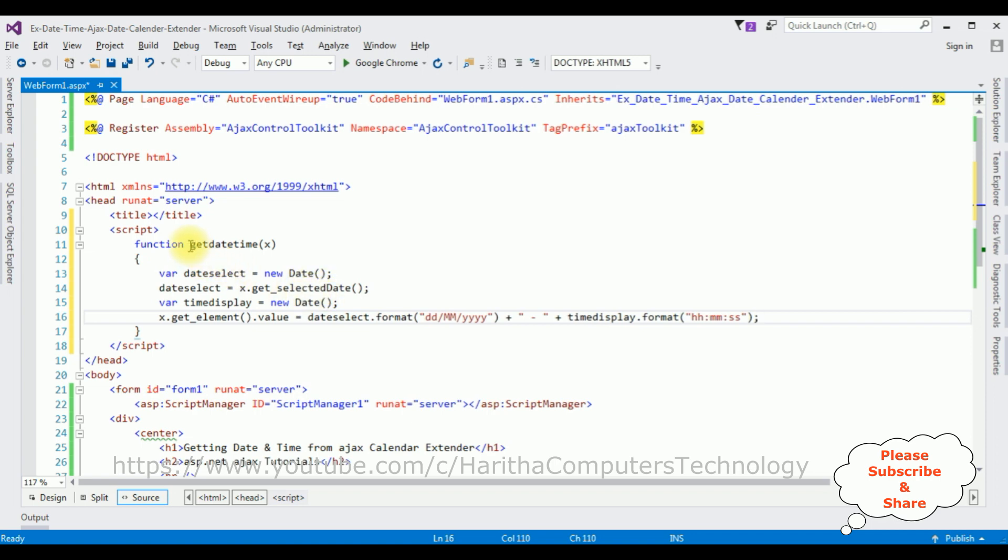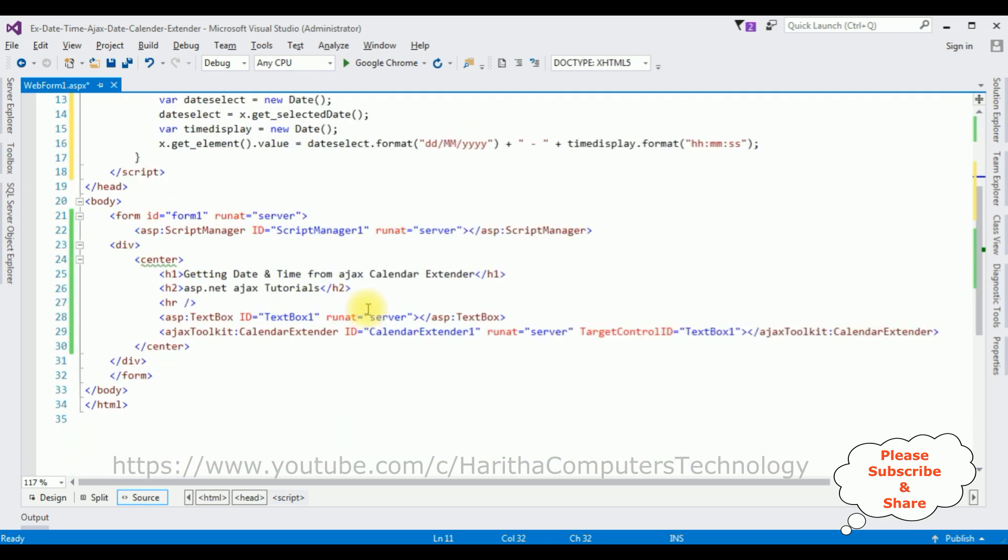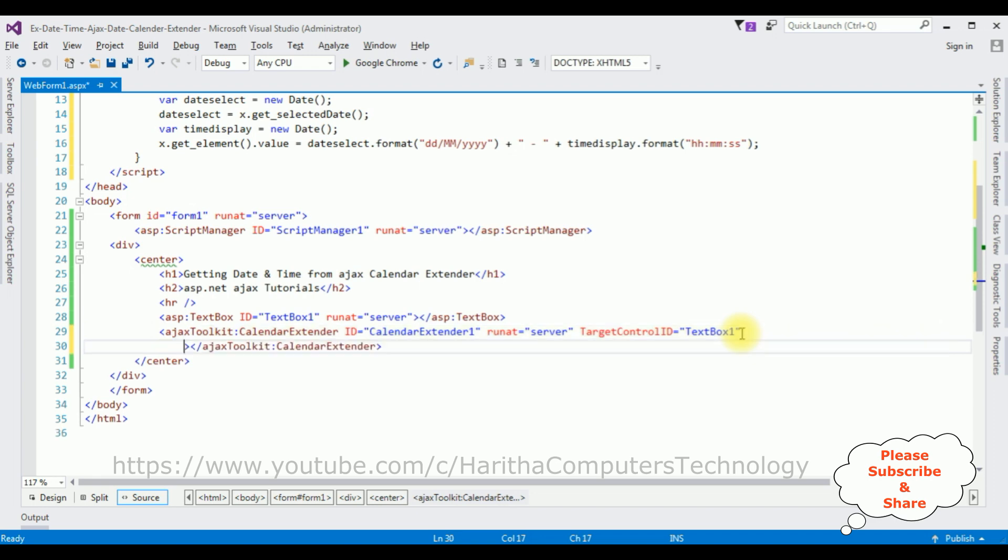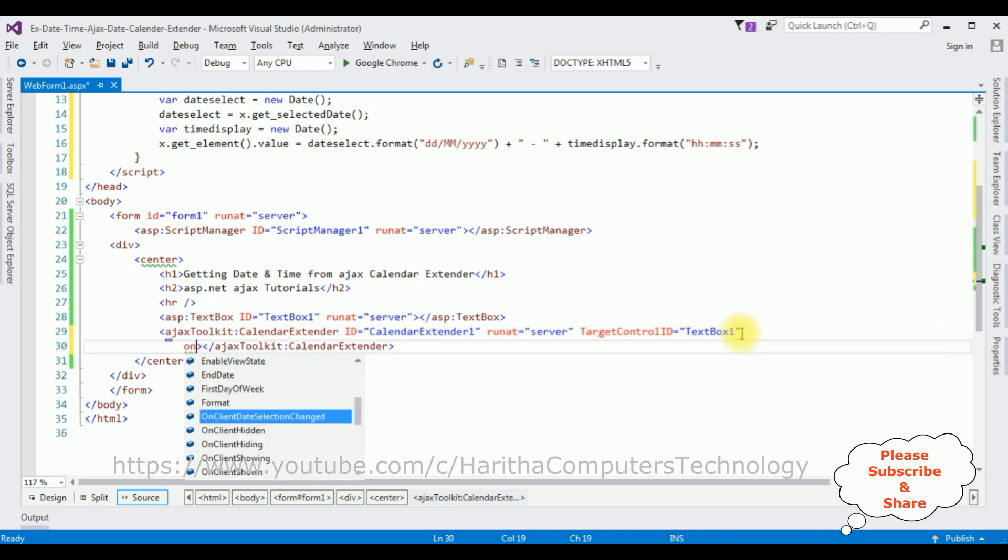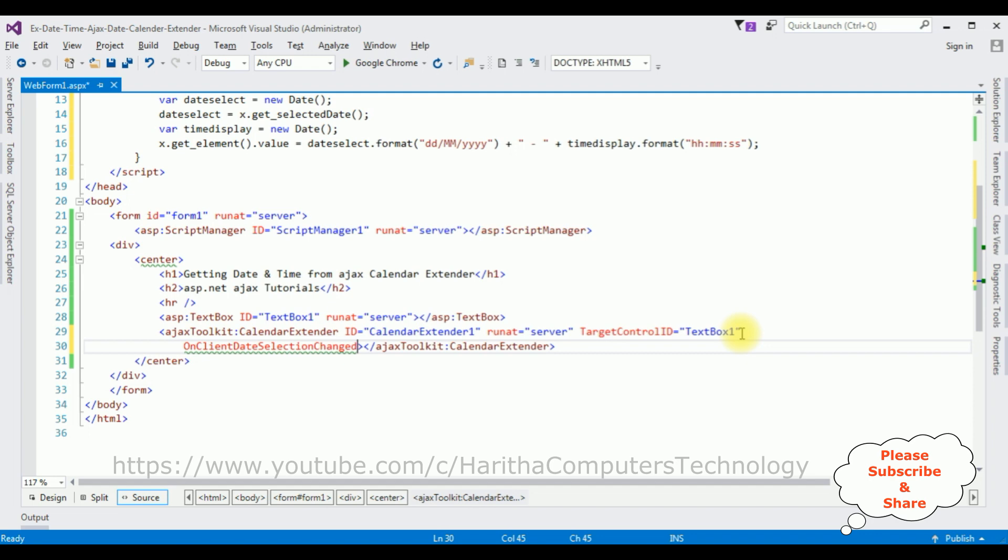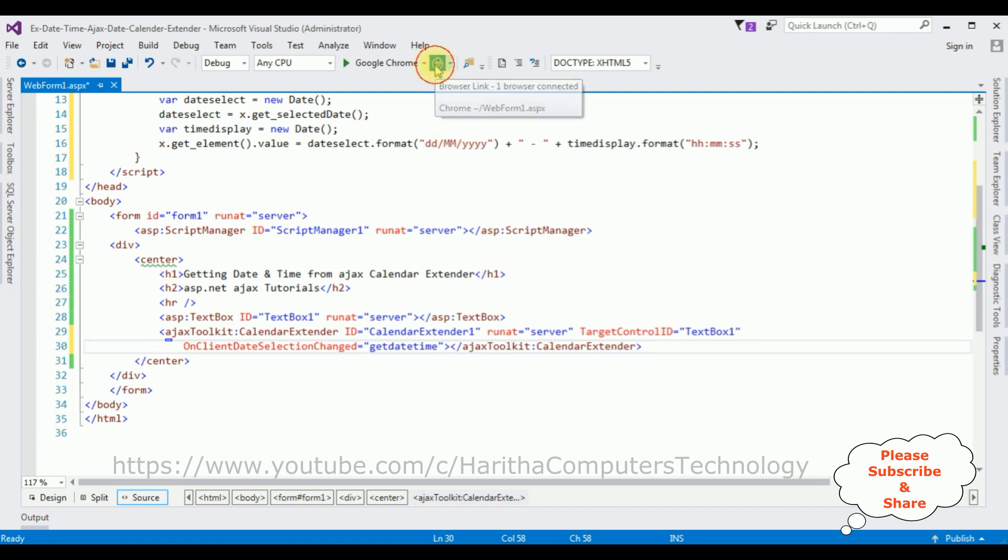Now the final step is we need to add this function name in the Ajax Calendar Extender control. OnClientDateSelectionChanged equals to... I don't require this object. That's it, we have done the complete coding part. I'm reloading the browser.